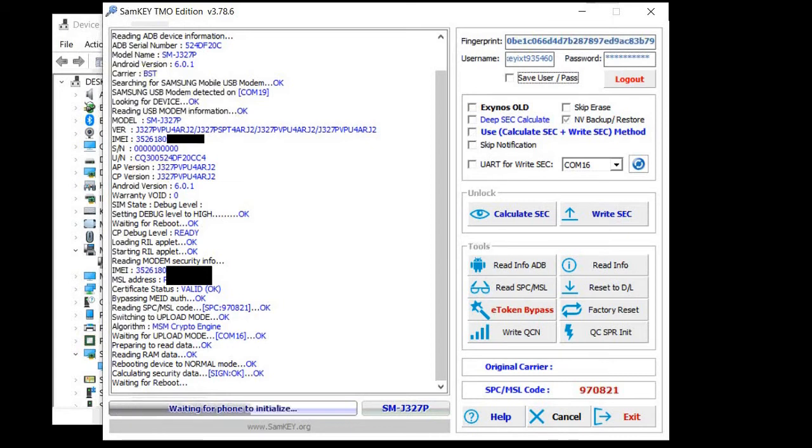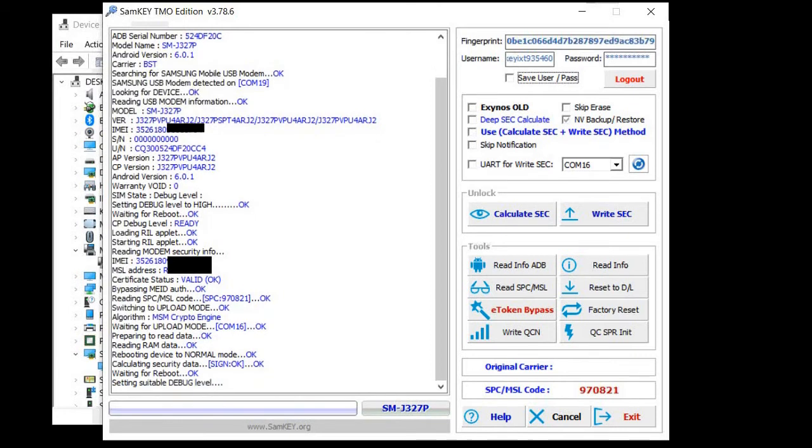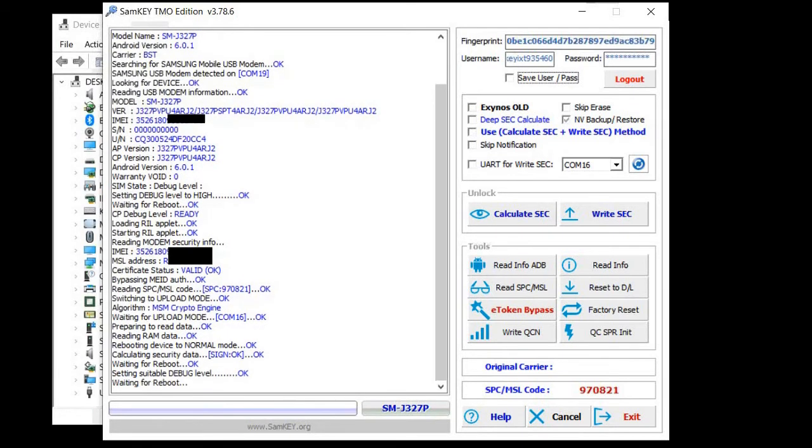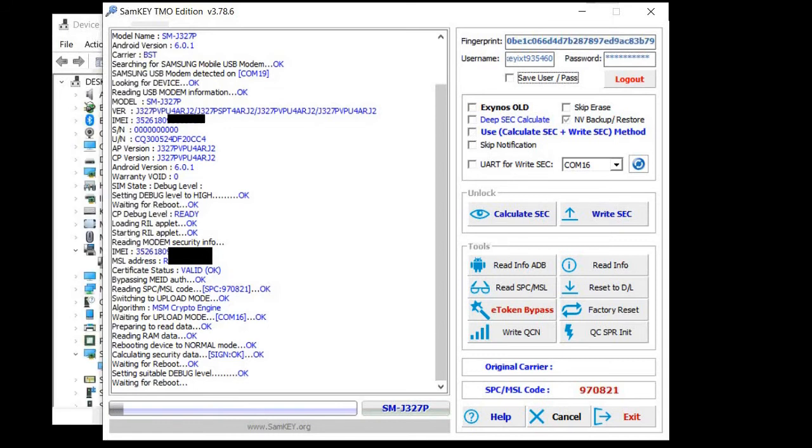For the phones that ask for code they have a different software called SAMK code reader. So they have a total of three different software.